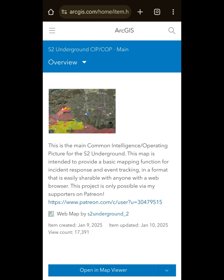This is just one example of what I'm working on right now, and that is a common intelligence picture, common operating picture — essentially an online map. When there is some sort of event going on around the world that has a geospatial component, essentially when you need to look at a map and see what's going on, this is a rapid way for me to share information with the rest of you.